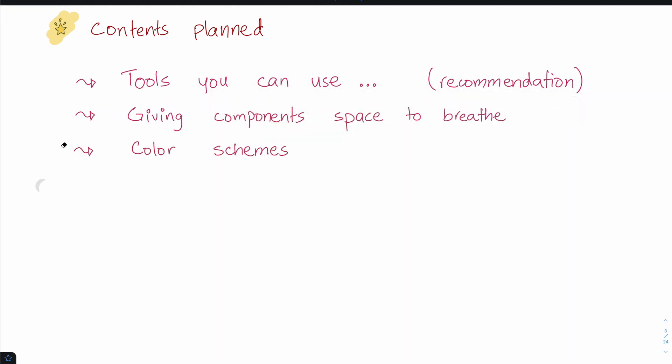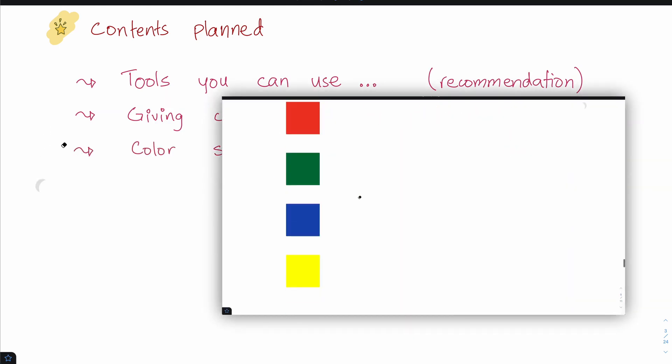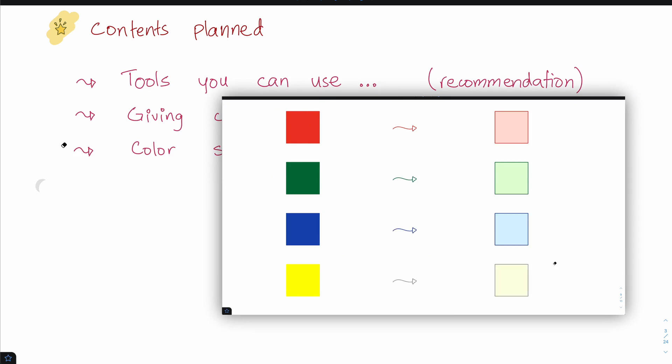We're going to discuss color schemes and a five-second rule for applying colors that look really good. Literally five seconds. It's not going to take more than that.